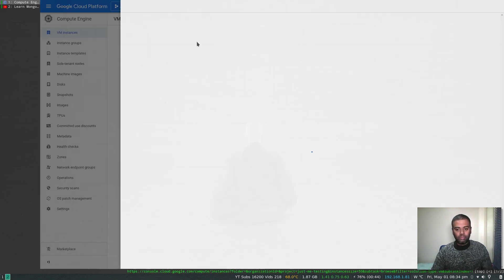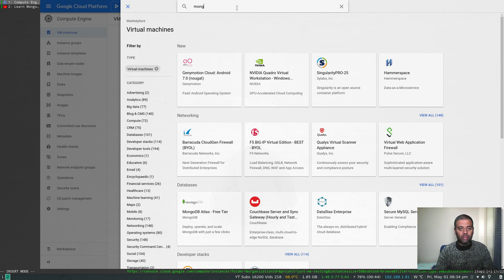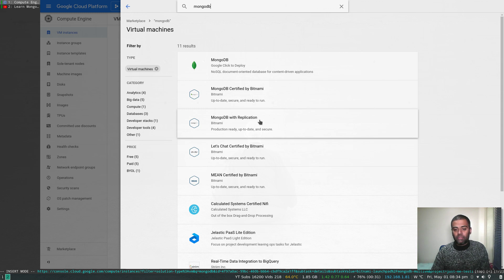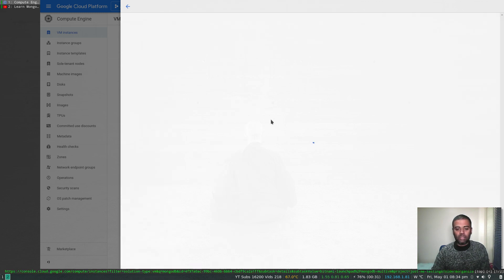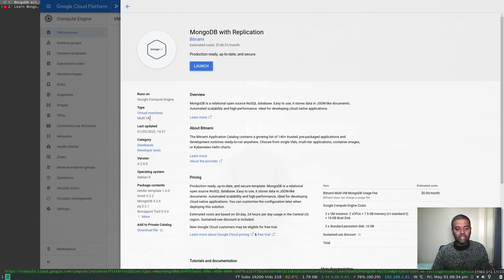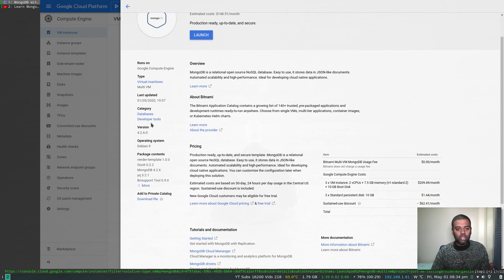There's a standalone MongoDB you can deploy, but I'm interested in MongoDB with replication — this one here from Bitnami. It's production ready, last updated 1st of May 2020, which is when I'm recording this video. It's a multi-VM type so it's going to deploy multiple VMs because it's a replica set. The MongoDB version is 4.2.6 on Debian 9.